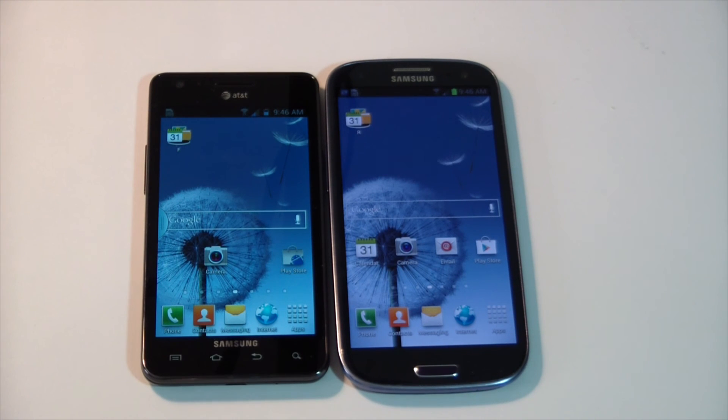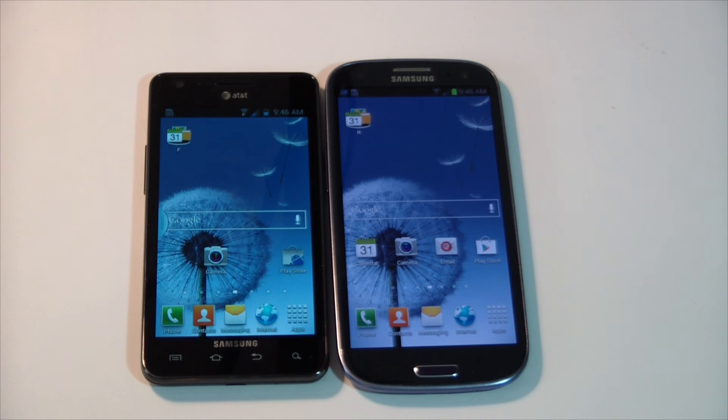So that was it, guys. Thanks for watching. This is Sam with MobileTechVideos.com — come check us out. You can follow us on Twitter and like us on Facebook, and we'll see you next time.